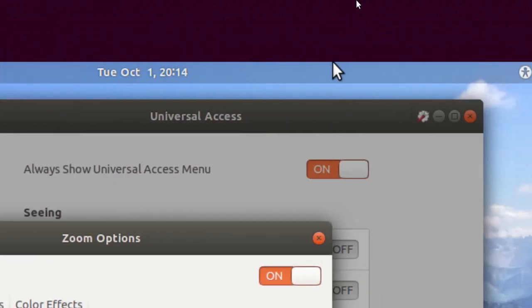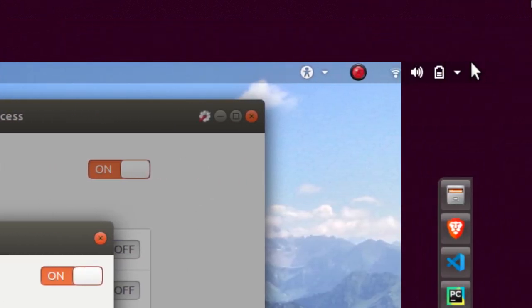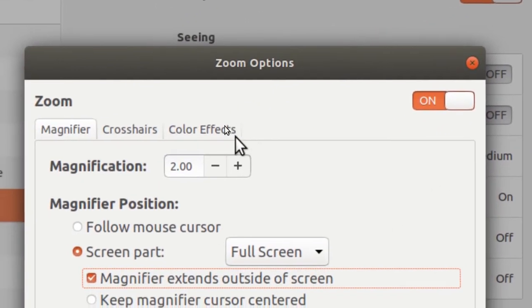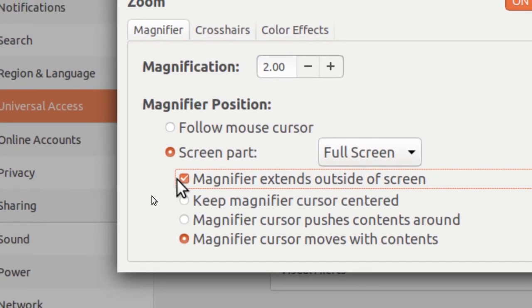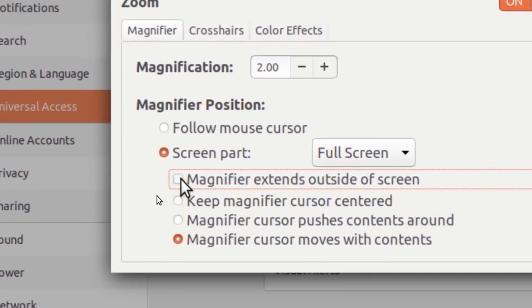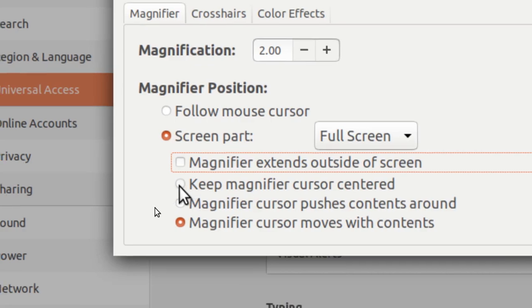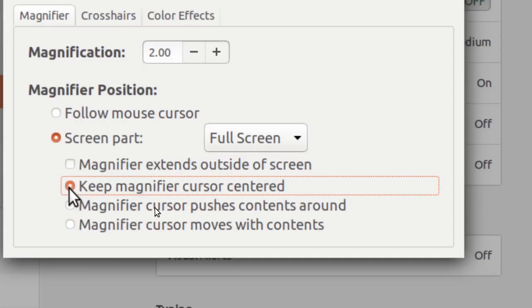I'll disable that one. And then I can also keep the magnifier cursor centered, which of course the cursor is always in the center.